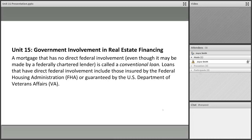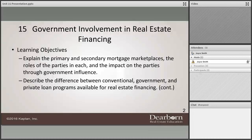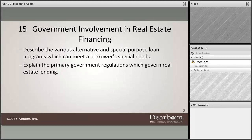The learning objectives are to explain the primary government and private loan programs available for real estate financing, to describe the various alternative and special purpose loan programs which can meet borrowers' special needs, and to explain the primary government regulations which govern real estate lending.